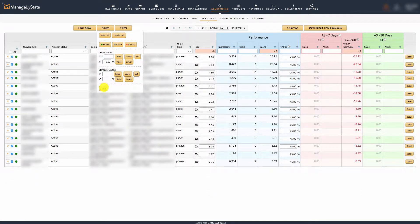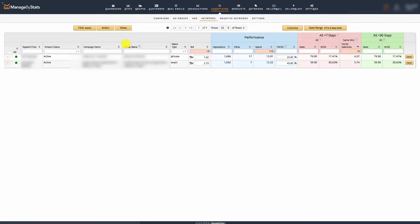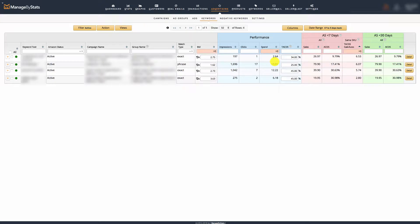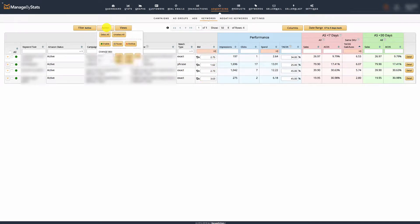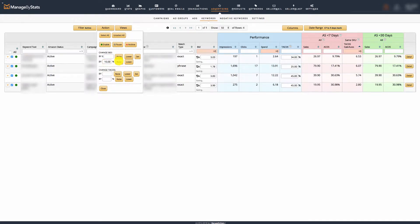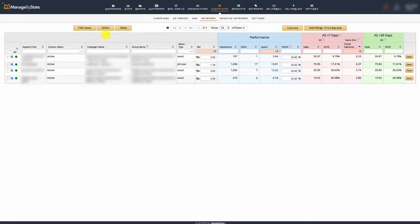Now I'm going to go to largest gain. There's only a couple in here, so I want to do spend greater than zero because I want anything that's making me money. I only have those guys, and you can see I'm actually getting sales here. These are all good. I want to increase the bids of these, so I can go to action, select all, and 10% raise. That raised all those.